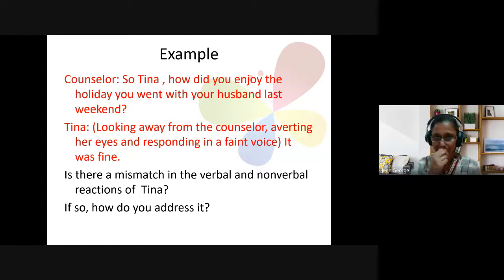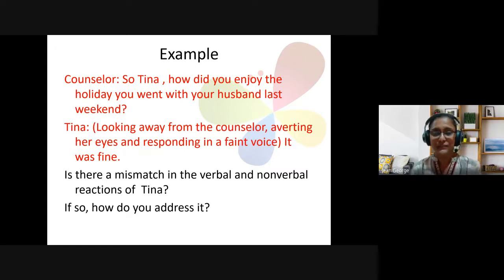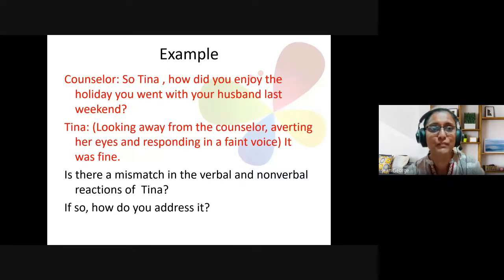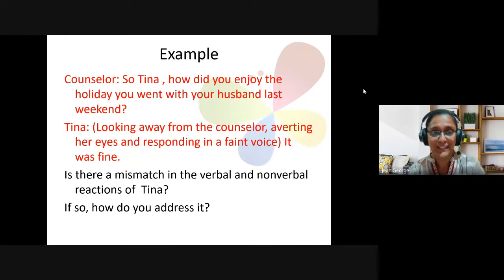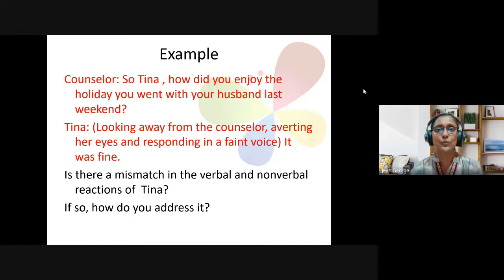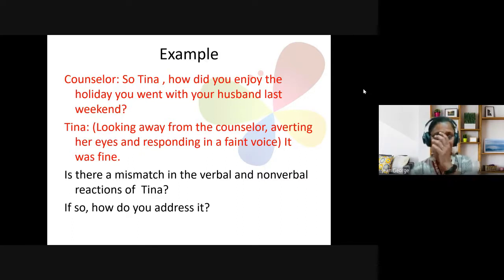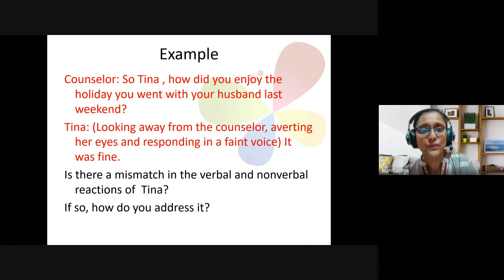Welcome back. We've started with attending skills and looked at the three B's. I've displayed an example here for you, so I'm encouraging all of you to figure out how you would address this. The counselor says: 'So Tina, how did you enjoy the holiday you went with your husband last weekend?' Tina looks away from the counselor, averting her eyes, and responds in a faint voice: 'It was fine.' Is there a mismatch in the verbal and non-verbal reactions of Tina? If so, how would you address it?